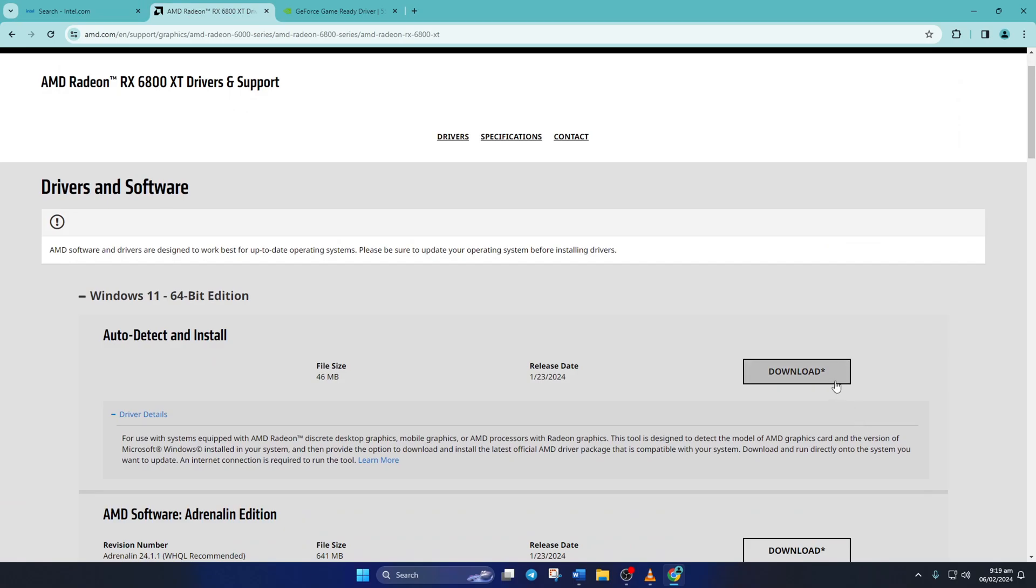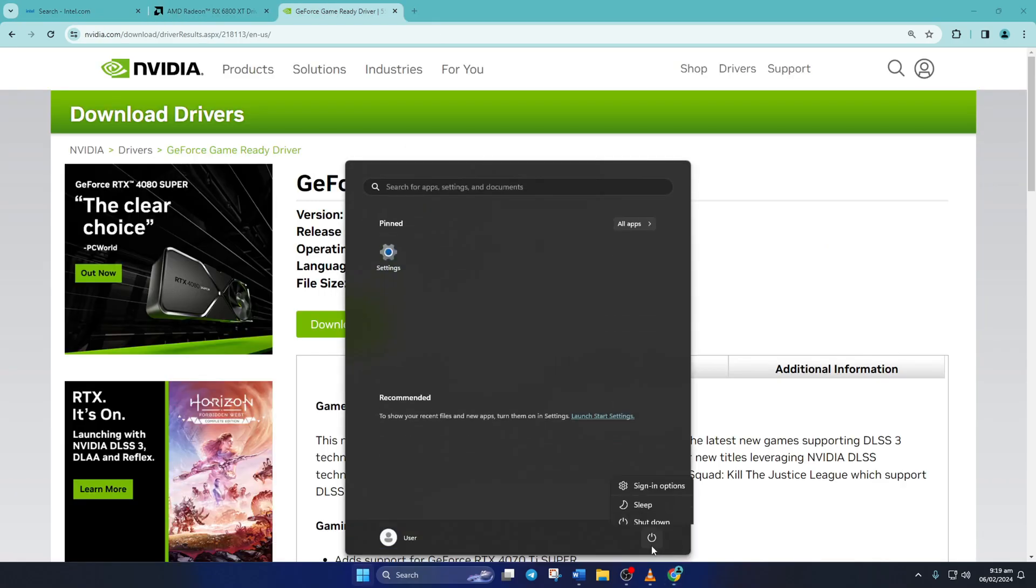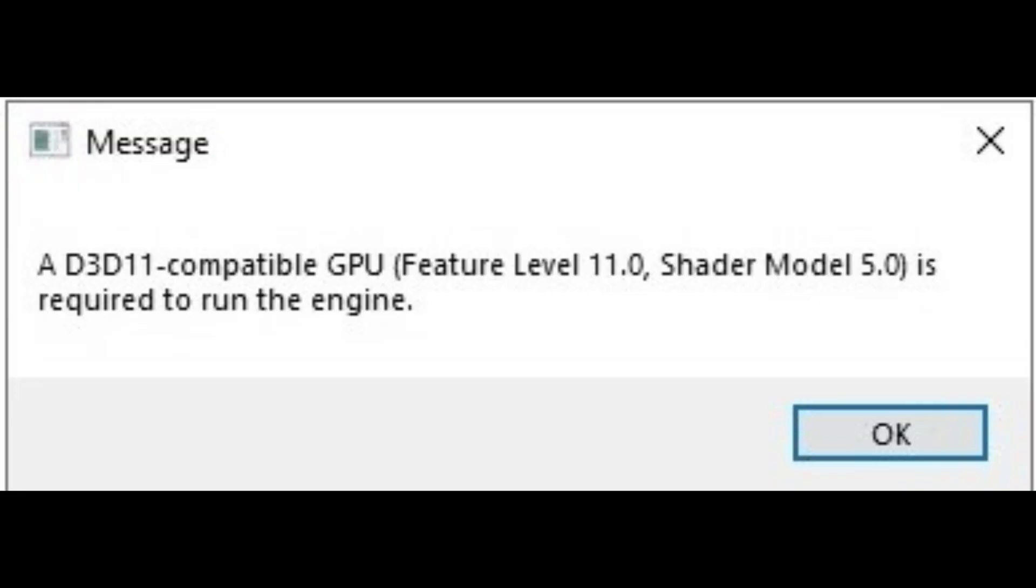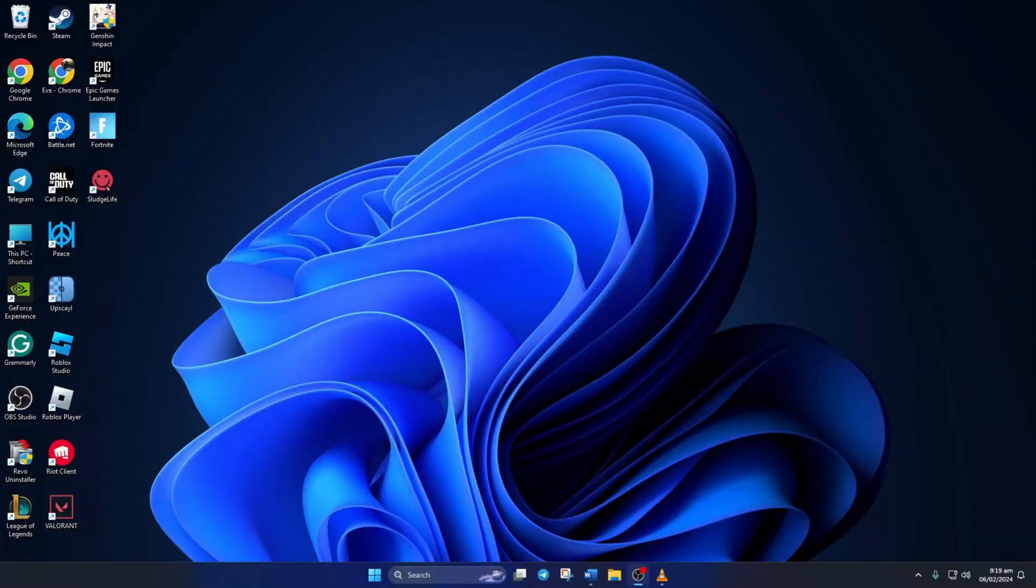So folks, that's how to fix the D3D11 compatible GPU is required to run the engine error in Fortnite on your PC. Give that like button a little love if the video sorted out this problem. Got any questions or thoughts? Drop them in the comments and I'll hit you back soon. Really appreciate you for watching.